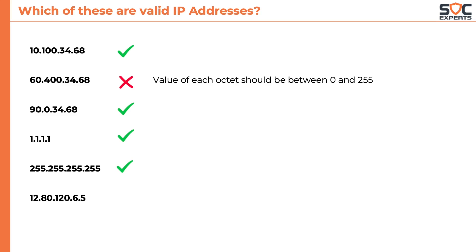12.80.120.6.5 is not a valid IP address because an IP address should only have 4 octets. This one has 5 octets.